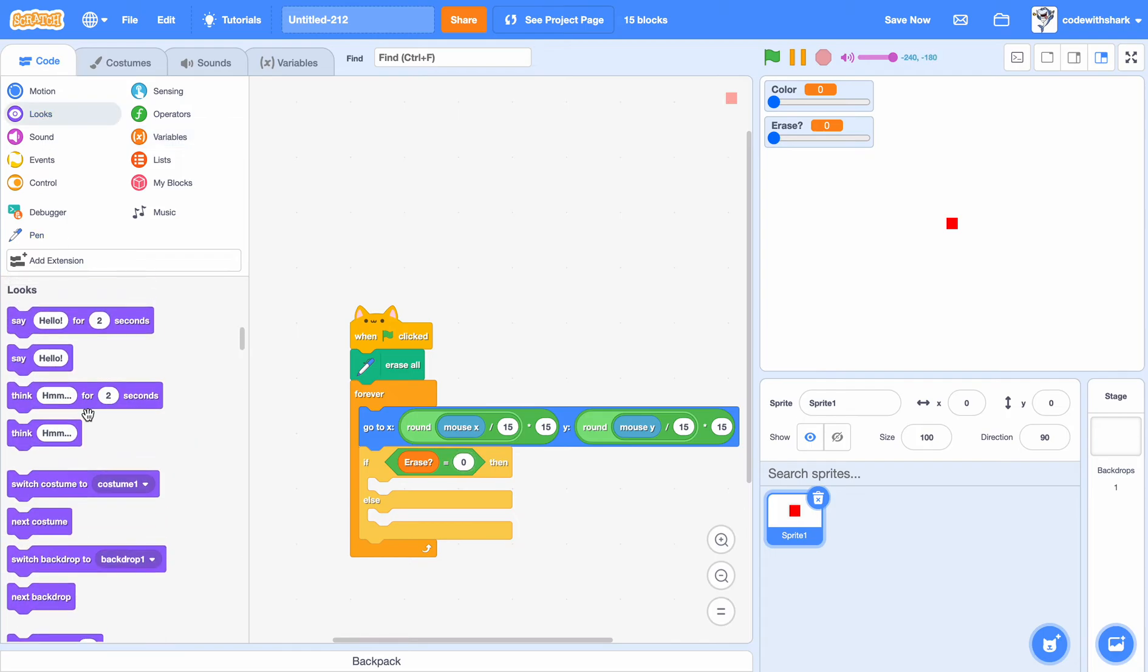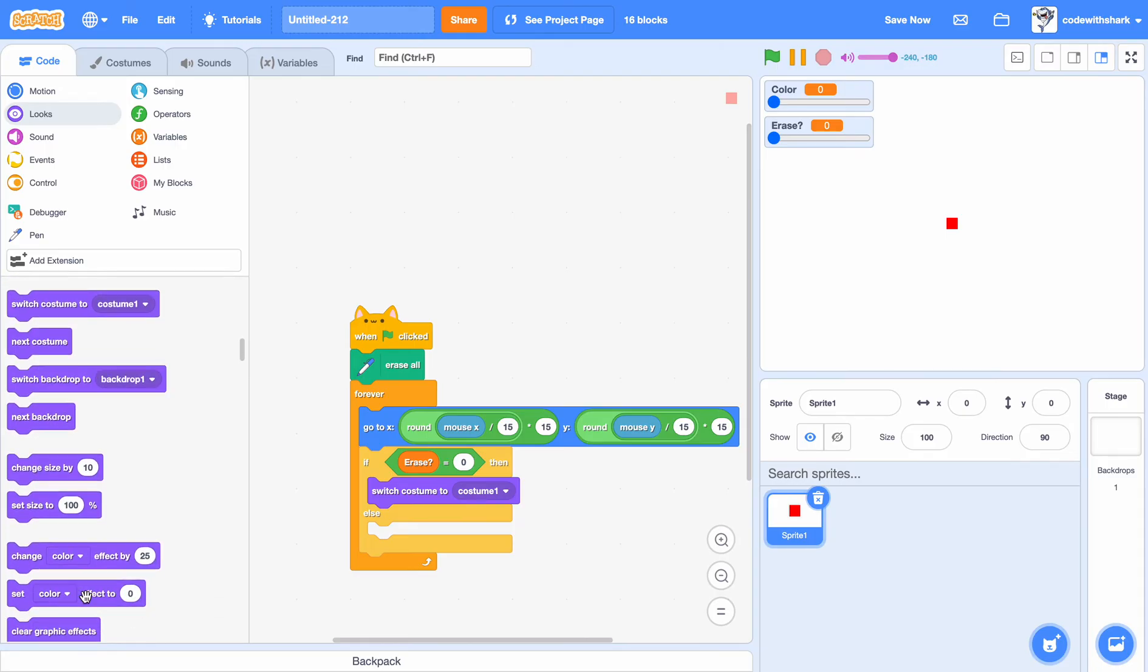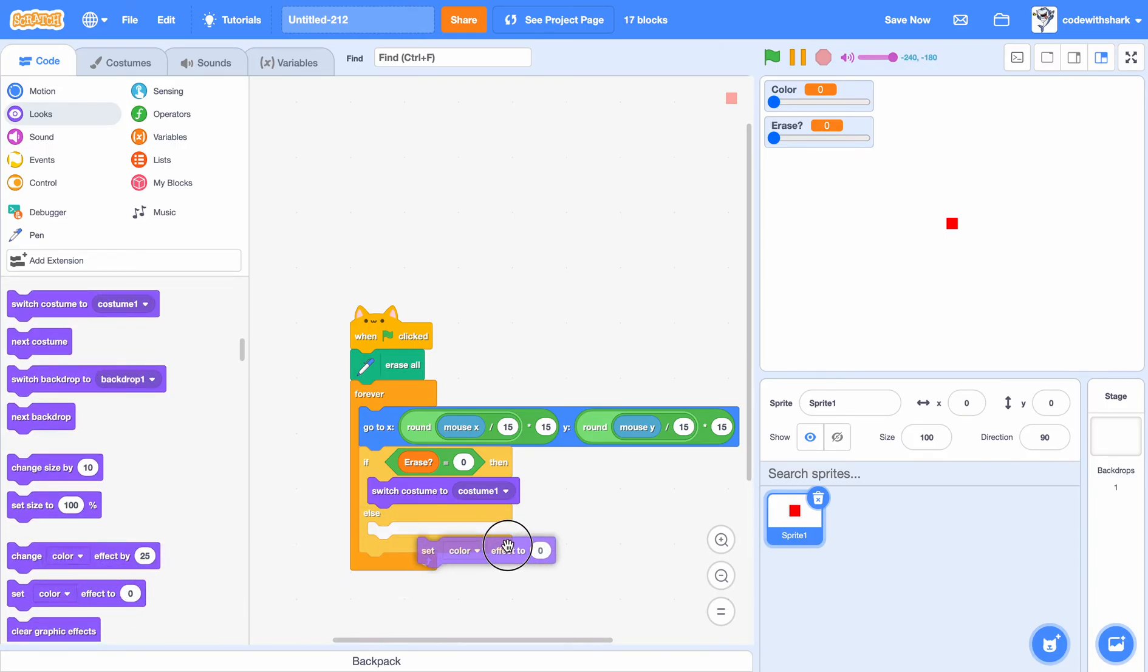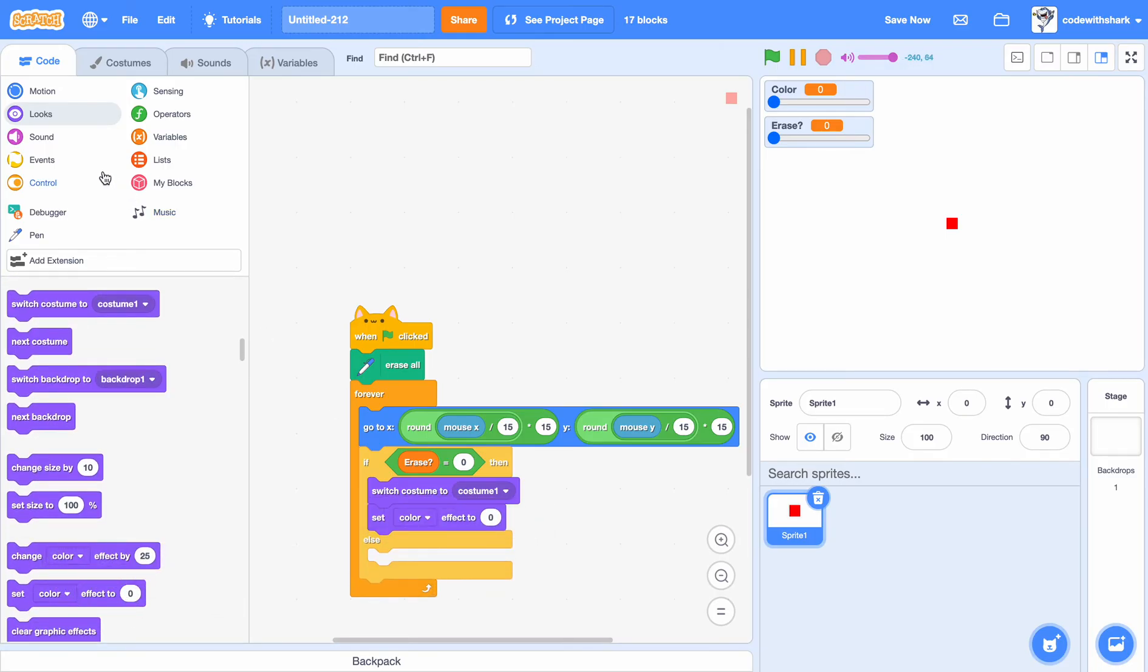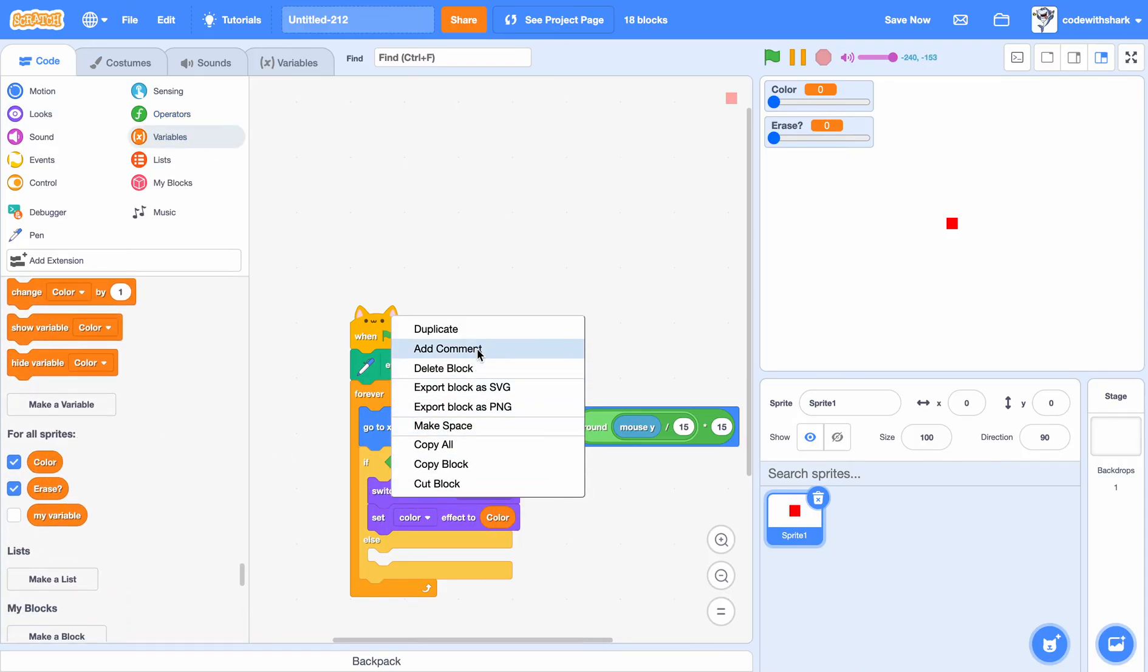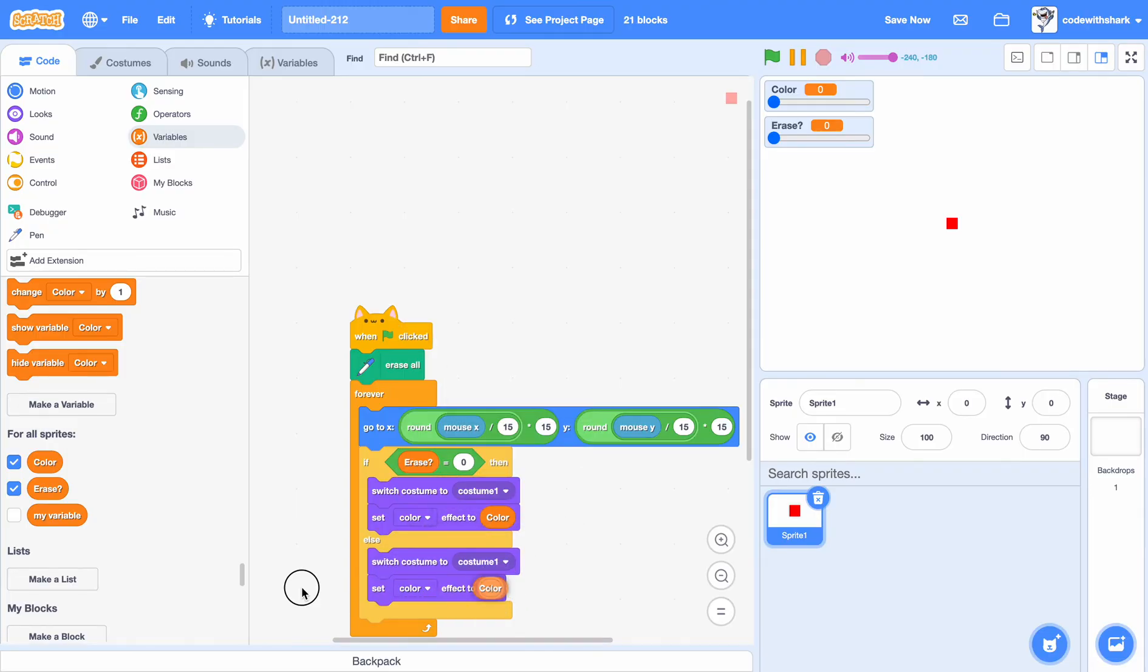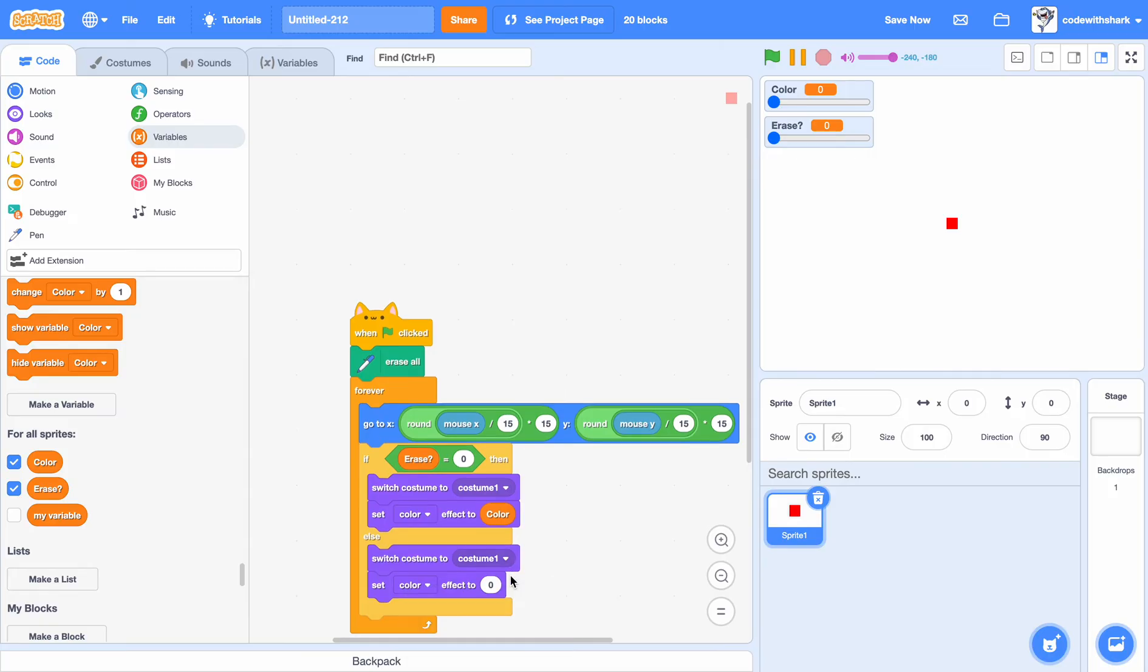Switch to costume one, set color effect to color. Duplicate this. We want to set color effect to zero, switch to costume two.